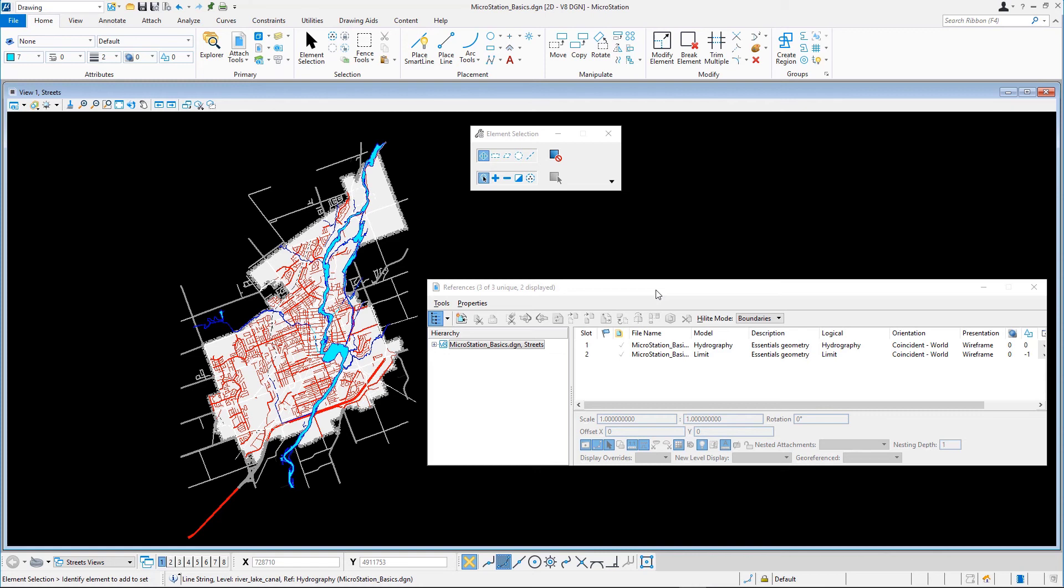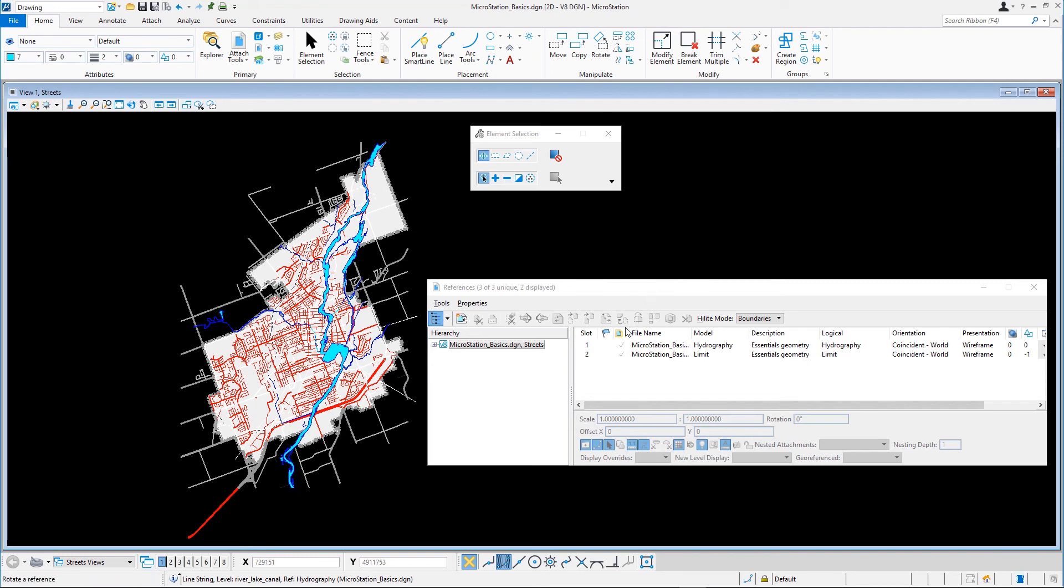To release the right lock on a deactivated reference, click the black checkmark in the Activate Status column. You can also release all of the locks in one action by double-clicking on the Activate Status column.